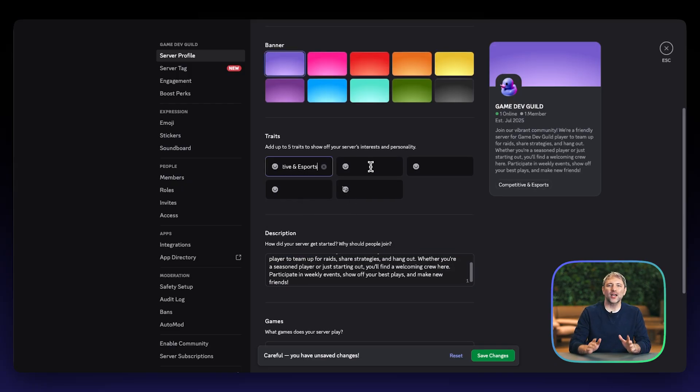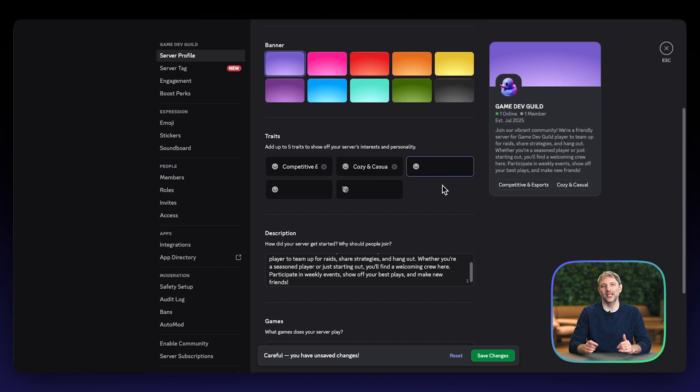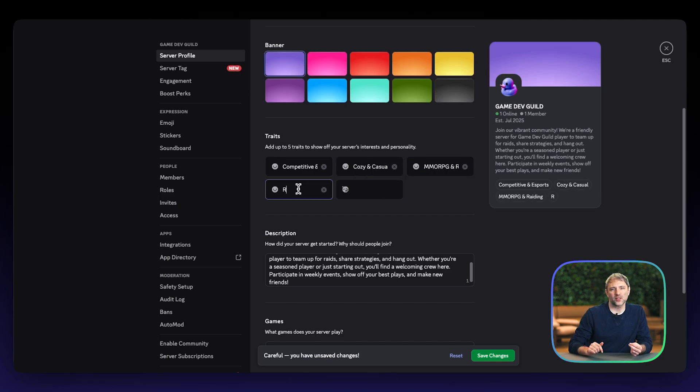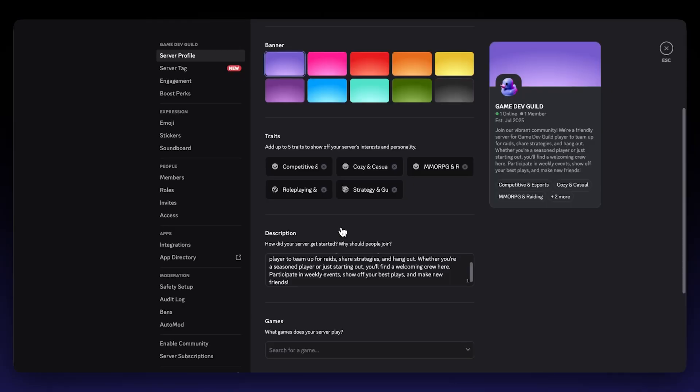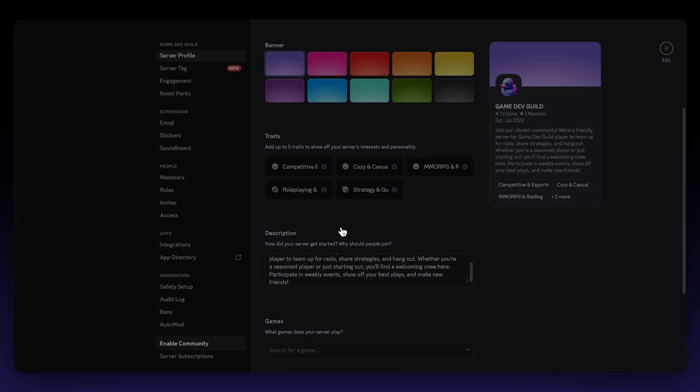Traits are descriptive tags that help categorize and identify your server's focus areas. These tags make it easier for potential members to find communities that match their interests. To unlock powerful tools designed for managing and growing a community server, you'll want to enable community features. This is a crucial step for game developers looking to fully leverage Discord's available features. In the Server Settings menu, scroll down the left sidebar and click on Enable Community.